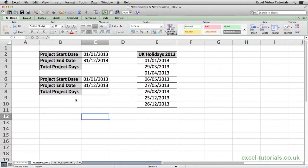The NETWORKDAYS function allows us to calculate the number of working days between two specified dates and Excel will exclude the weekends from that calculation.